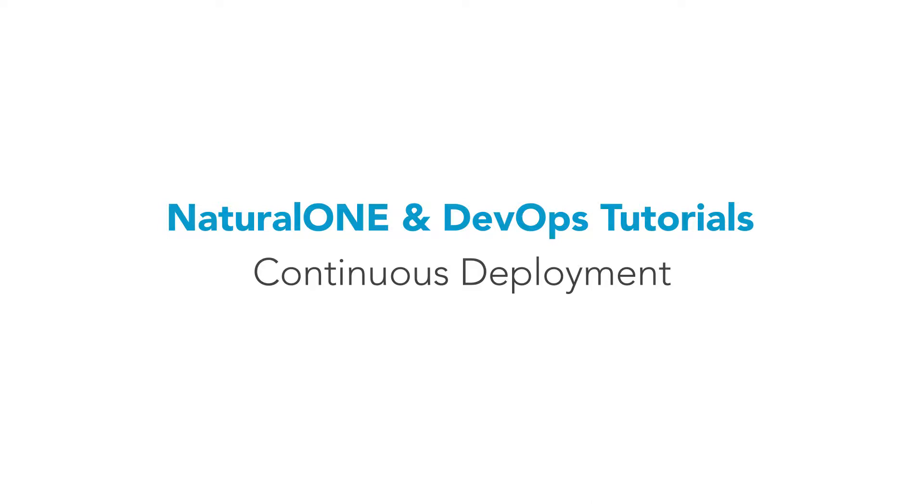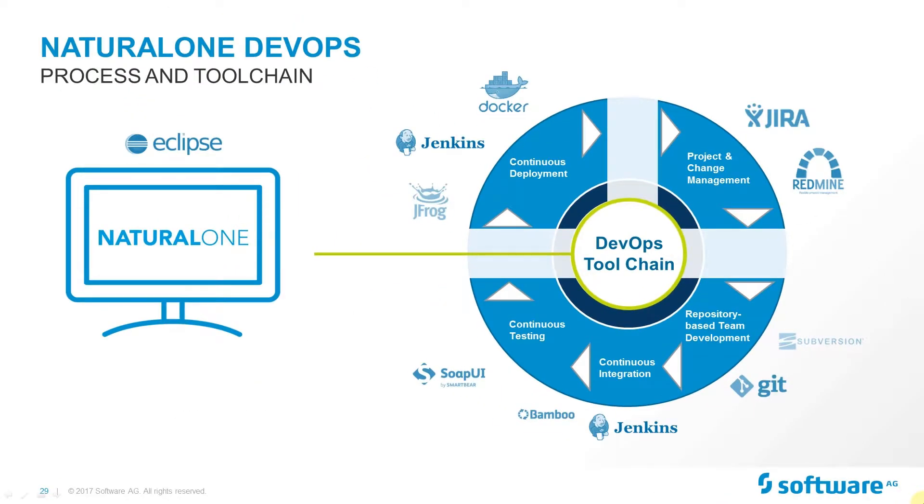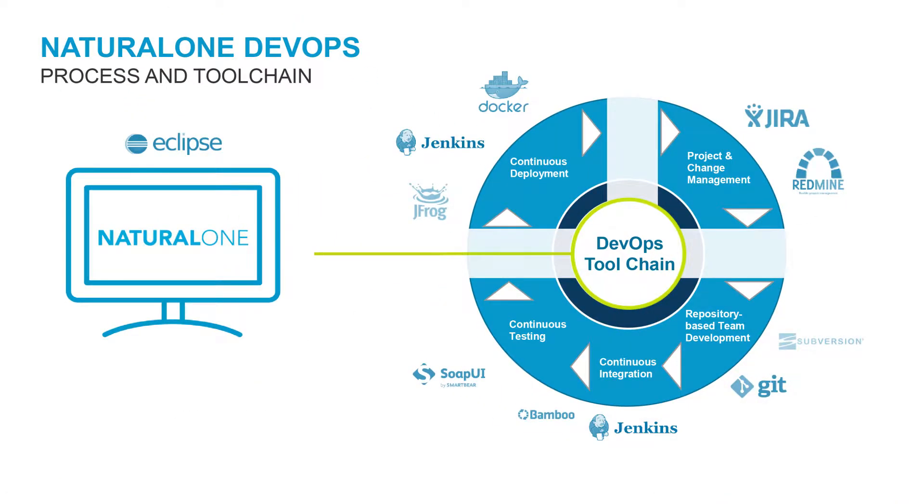This video is about NaturalOne and DevOps with a close look at continuous deployment. This is an image depicting the NaturalOne process and toolchain. Continuous deployment occurs at the end of the process and transfers all changes and new functionalities to production.